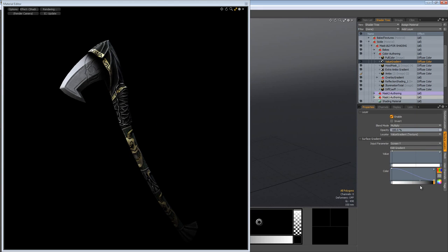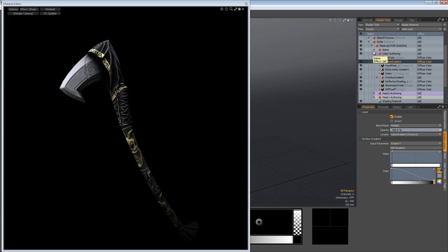All right, so really cool ways as far as being able to author your textures with floating point layered images inside of Modo. Really, really awesome. I think it's amazing.